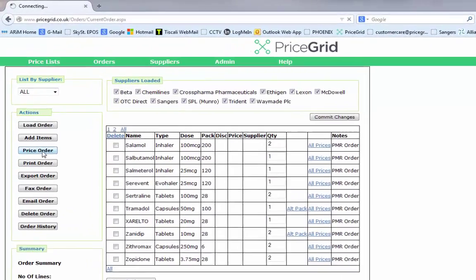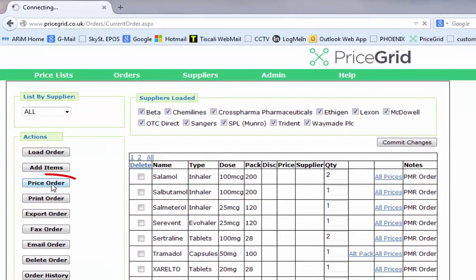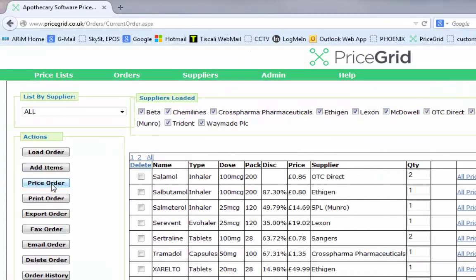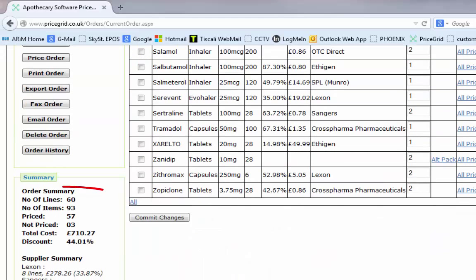To price the order, simply select Price Order. When we price the order, we can see that the 60 lines we transmitted have all been priced.